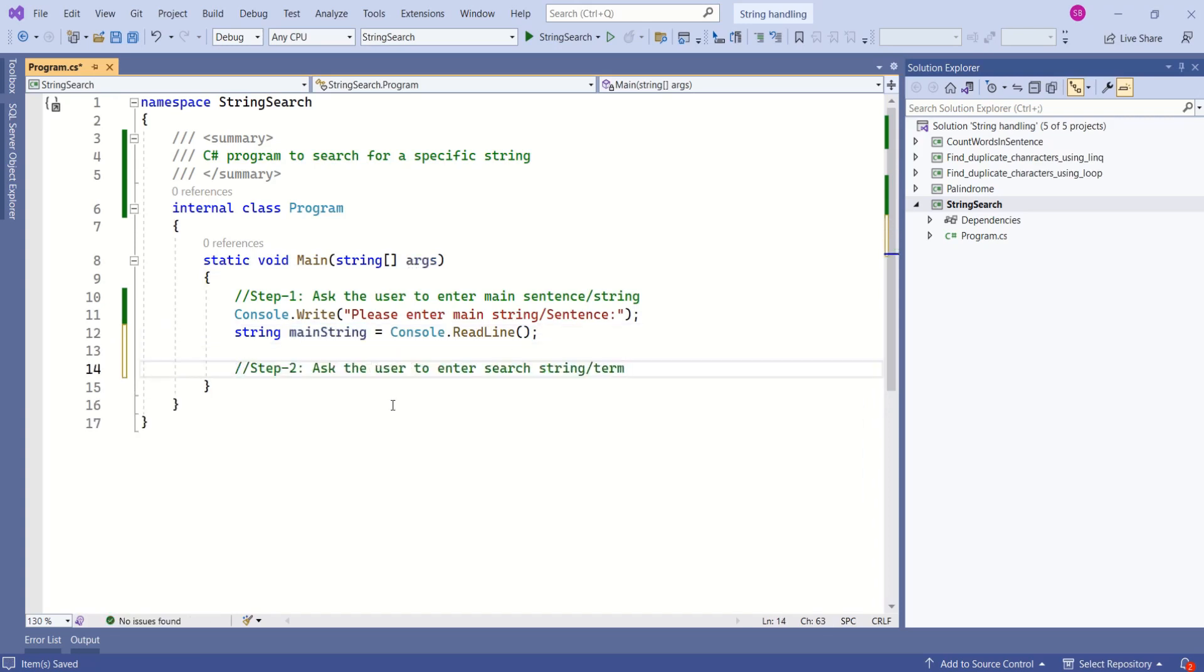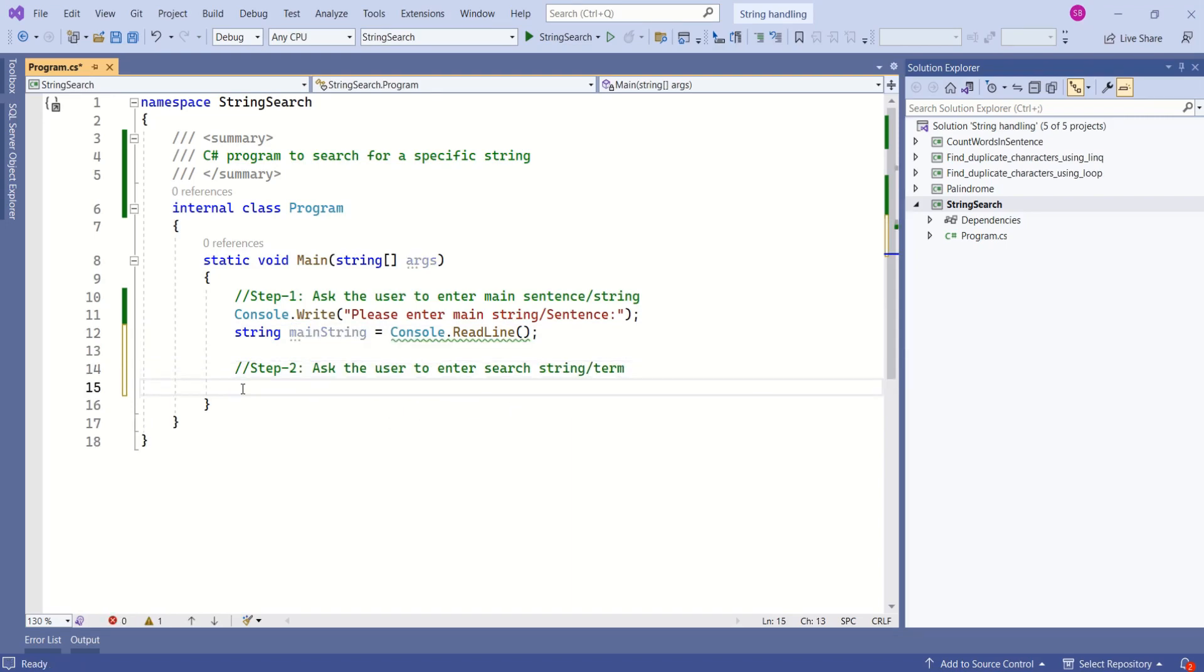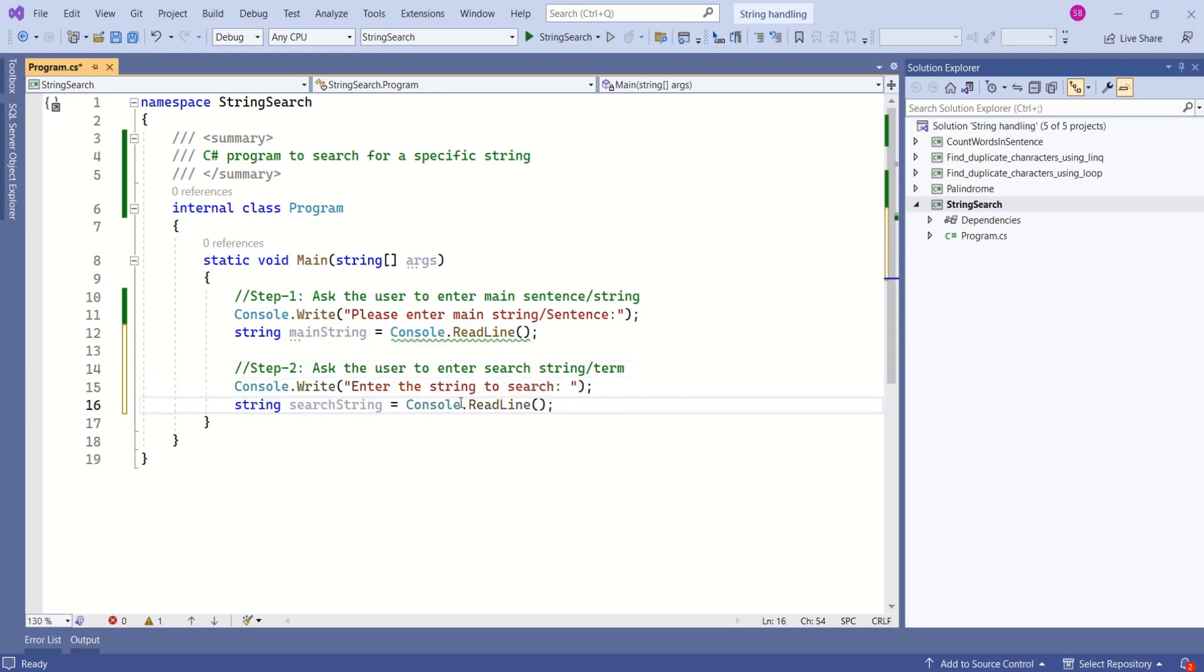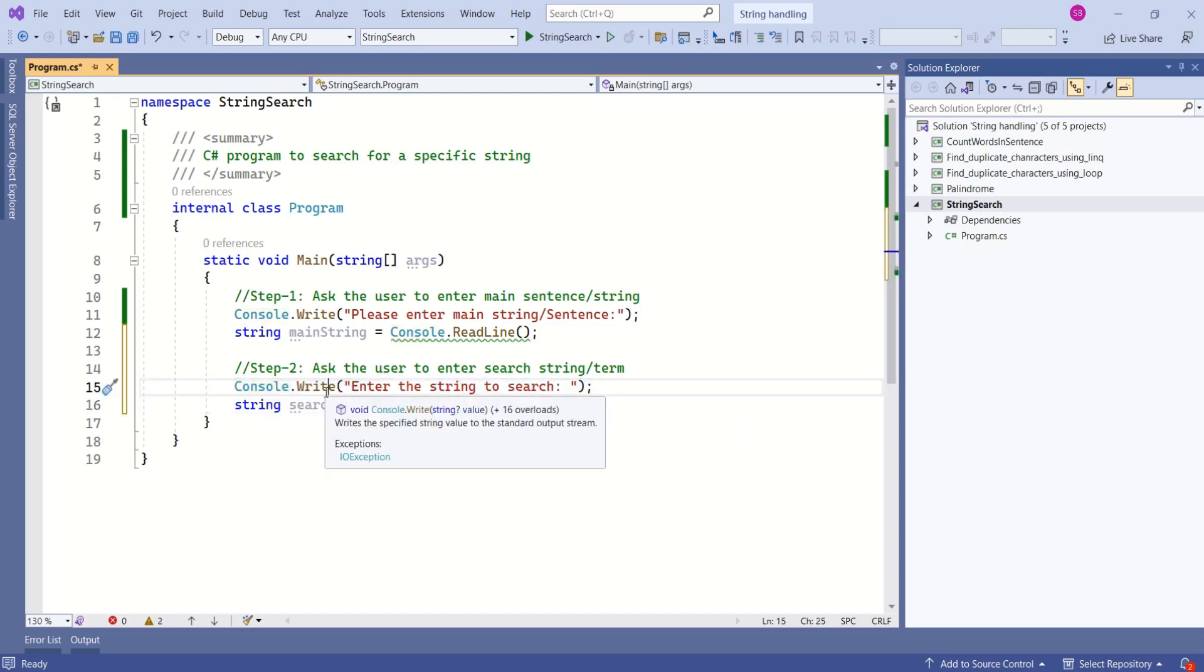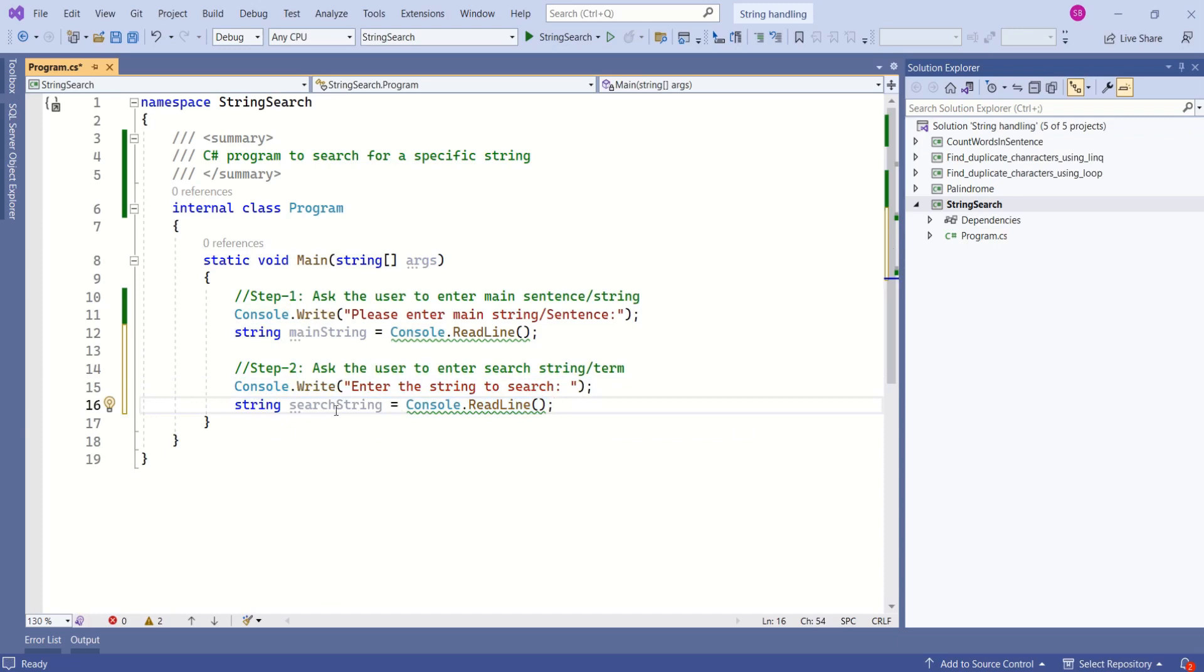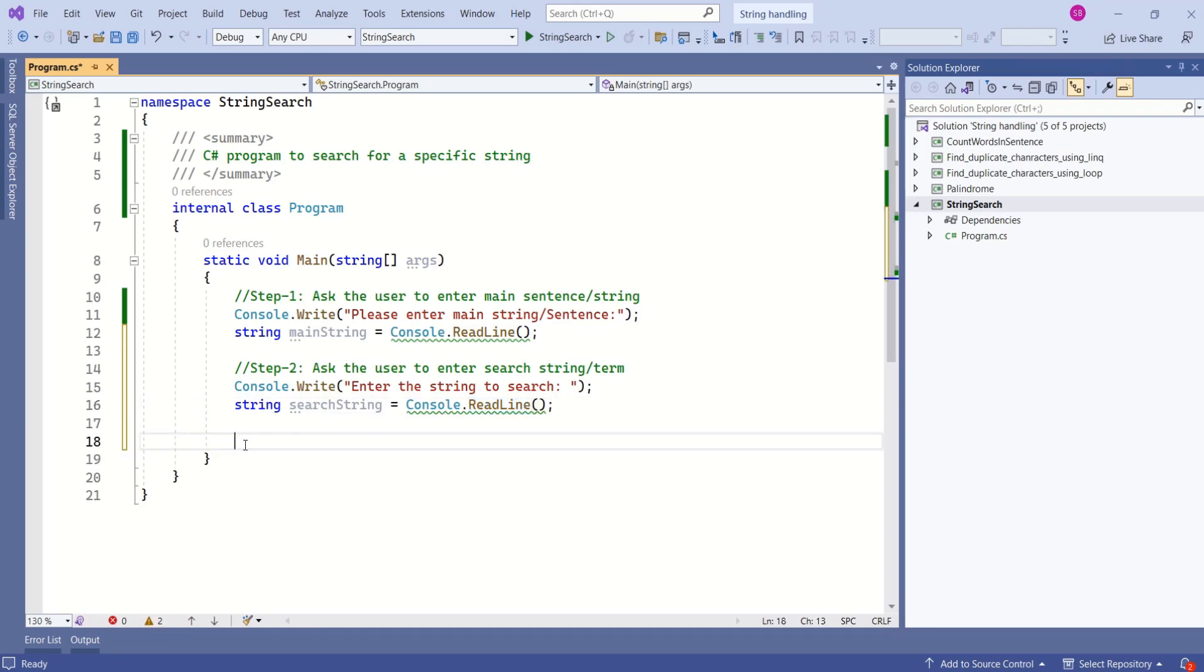In second step we are going to ask the user to enter search string. Again we are going to repeat the same thing. We have asked the user to enter search string using write method and we are storing that input in search string. We have used readline method to read the input from console window. Both the strings are ready.